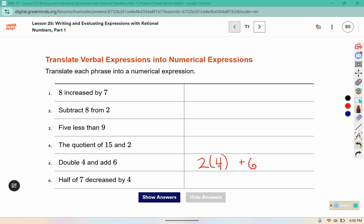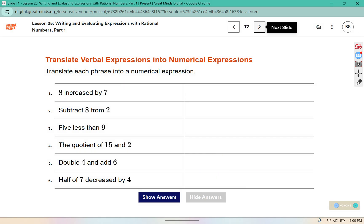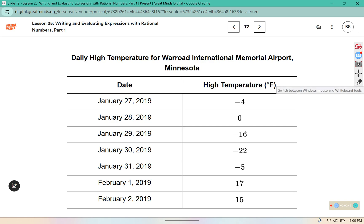Six — half of seven. Half of seven decreased by four would mean subtracting four from your answer, so half of seven minus four. Here we have the daily high temperature for Warroad International Memorial Airport in Minnesota. This is a problem we have seen before, and originally we were asked to find the average temperature for these few days.